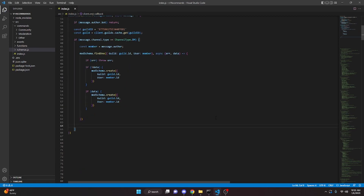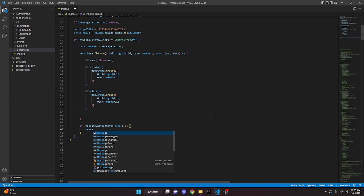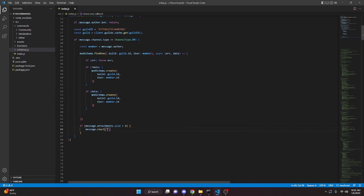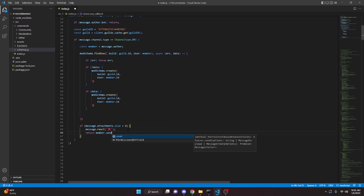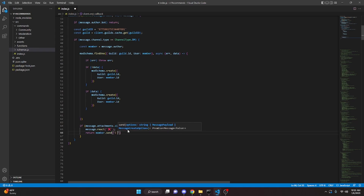Now we can actually check if the message being sent has any attachments. So we can say: if message.attachments.size > 0, we open this up. We can say message.react with an X emoji — this will indicate that the message has not been sent — and then return member.send saying 'I cannot send this message.'